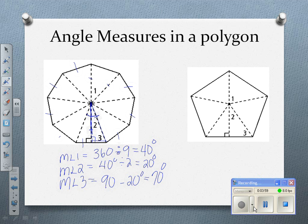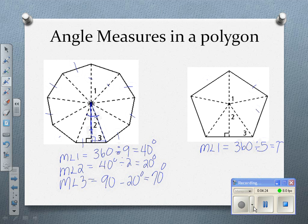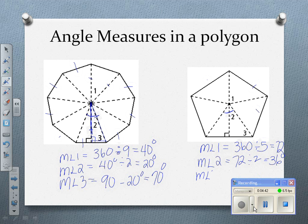This only works with regular polygons, and that's all we'll be working with. Here I have a pentagon with five sides. The measure of angle one is 360 divided by 5, which is 72 degrees. Angle two is half of that — 72 divided by 2 — so 36 degrees. And angle three is 90 minus 36, or 54 degrees.